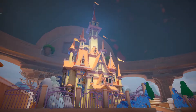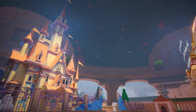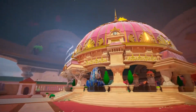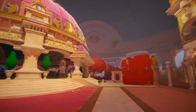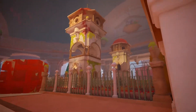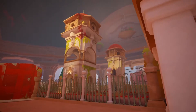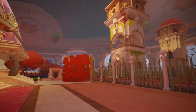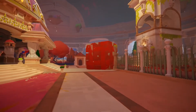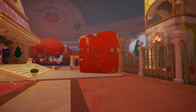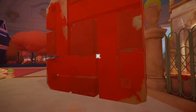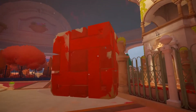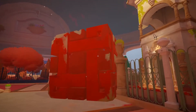Here you can see this big castle, an ornate dome over here, and these towers. The orange cube is blocking our way to the towers. I can't pick it up or move it because it's too big and heavy.